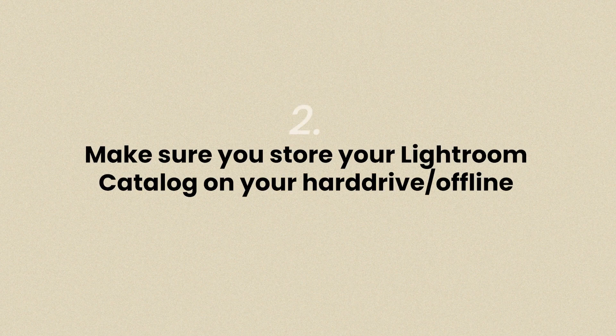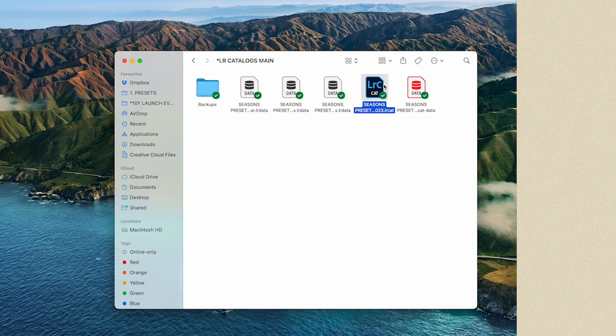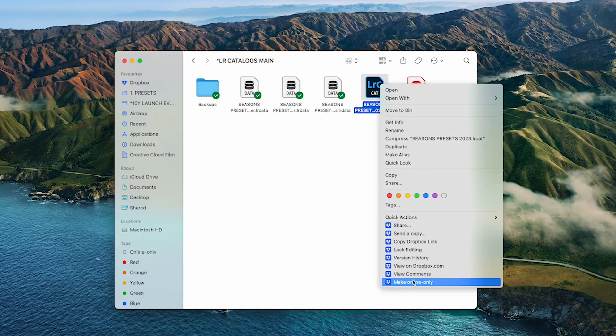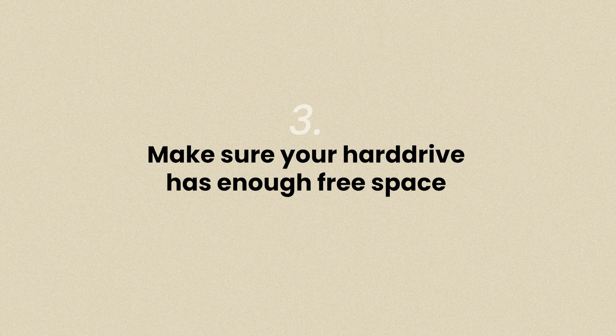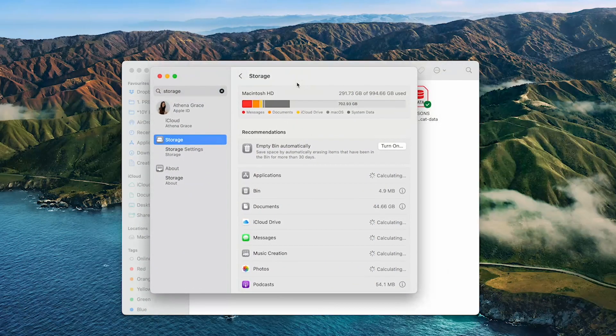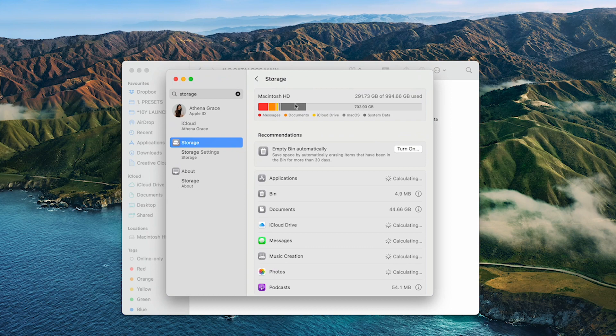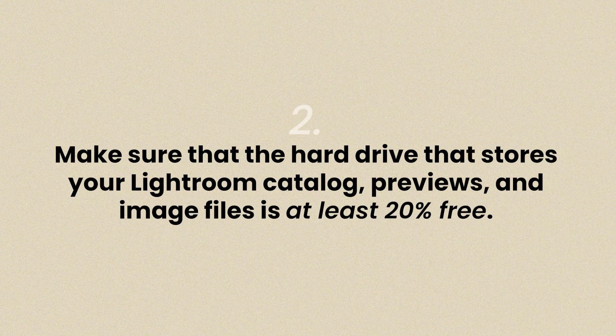The second is where you're storing your catalog. Make sure it's on your actual hard drive, or offline it if you are using a cloud-based system. Similarly, make sure that you have a large enough hard drive and enough free space. Working with too little free hard disk space can cause poor performance. Make sure that the hard drive storing your Lightroom catalog, previews, and image files is at least 20% free.